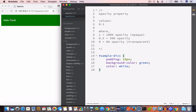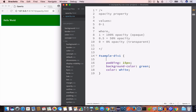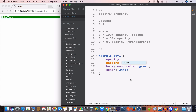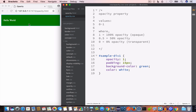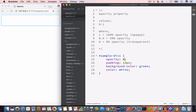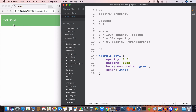We have set the padding to 15 pixels, background color to green, and color to white. By default the opacity value is 1, which is 100% opacity. If we want to make this div completely transparent, we set opacity to 0 — the div is gone but still occupies space. If we want 50% opacity, we set the opacity value to 0.5.